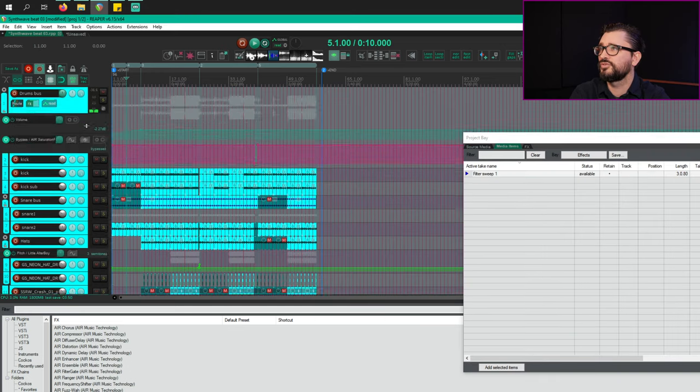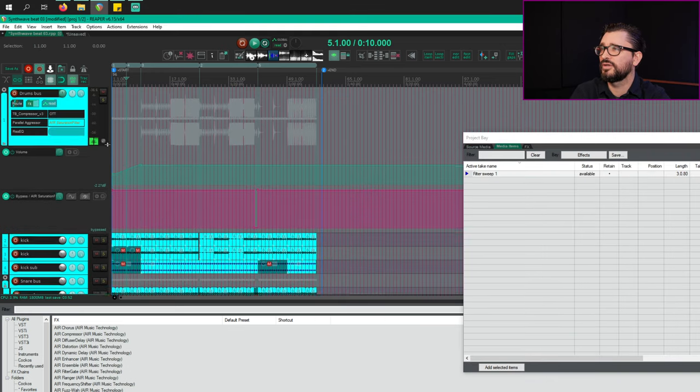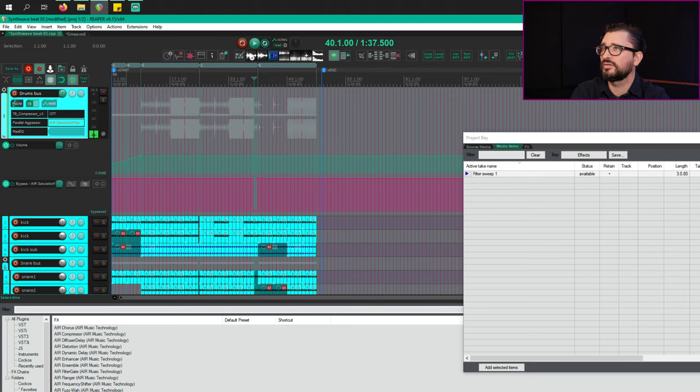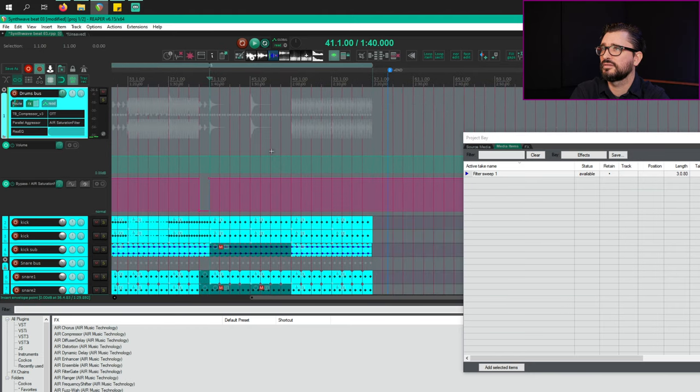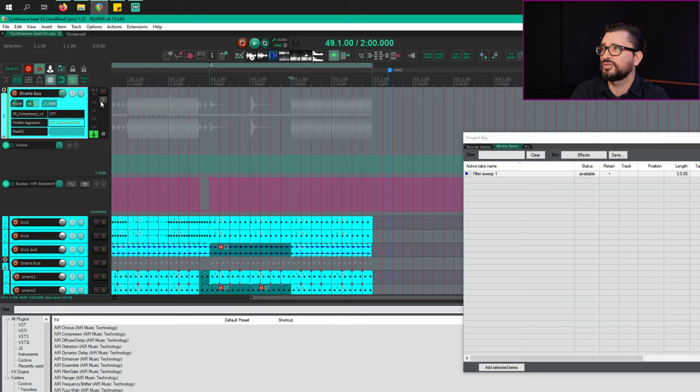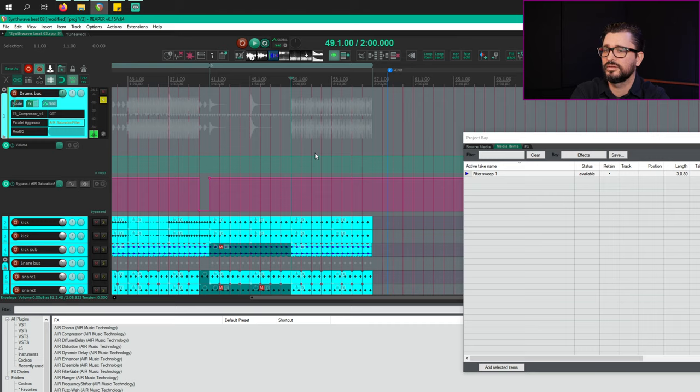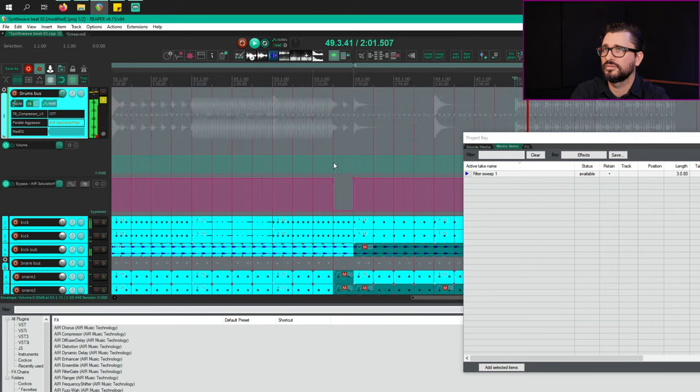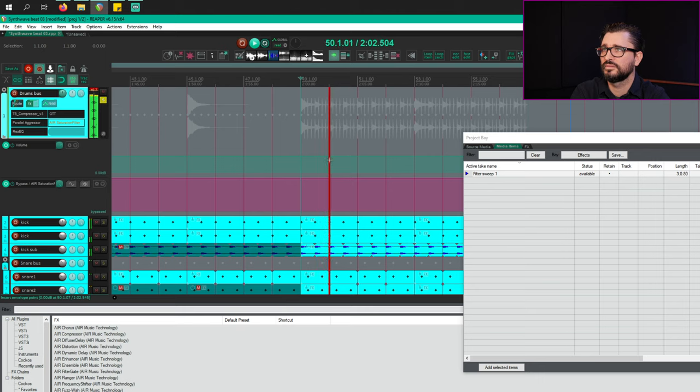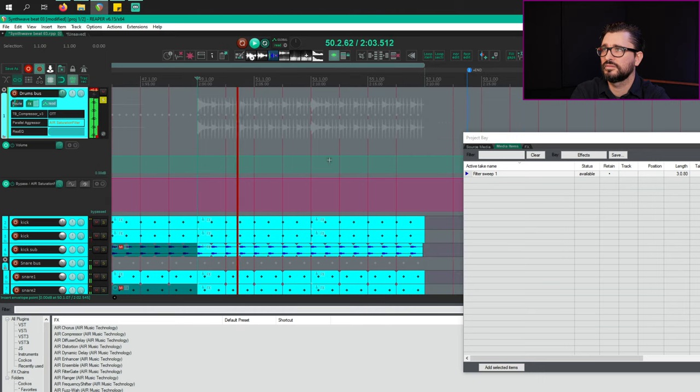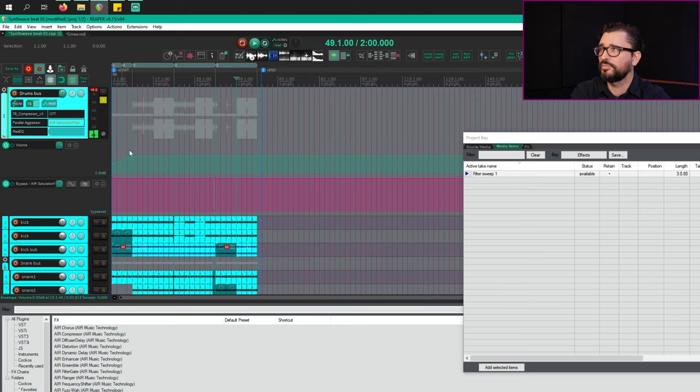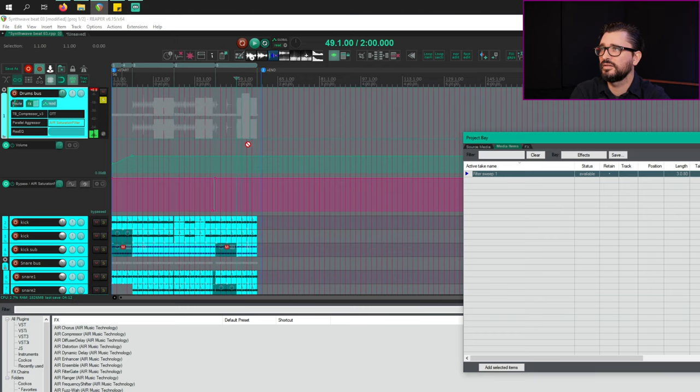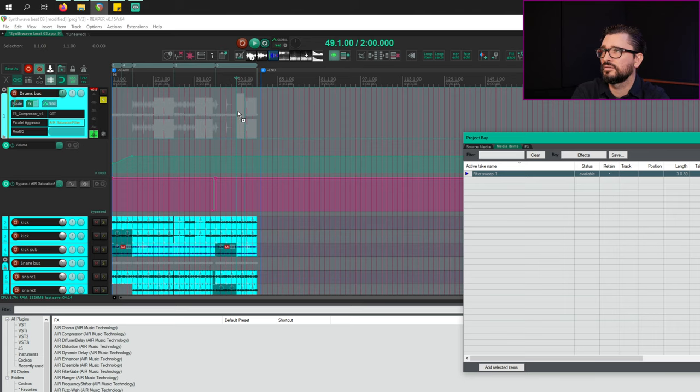Let's put the filter sweep on the drum bus. And I'll put it at this section of the song. So I'll just solo this. So that's where I want to put it. And I'm going to drag it into the track.